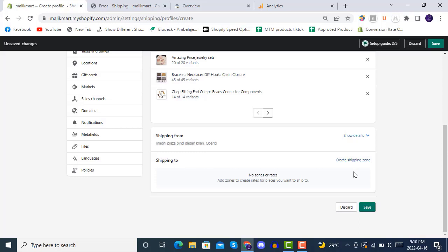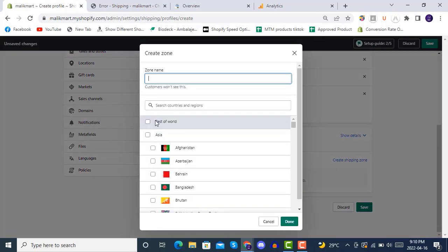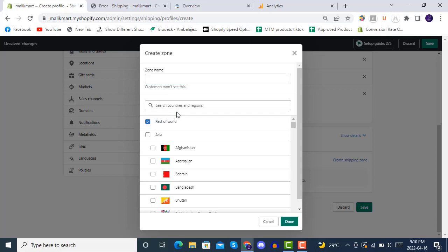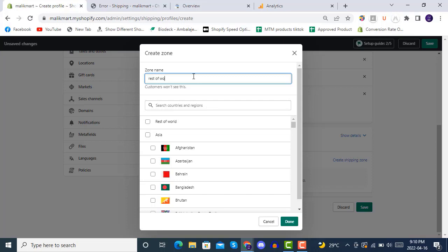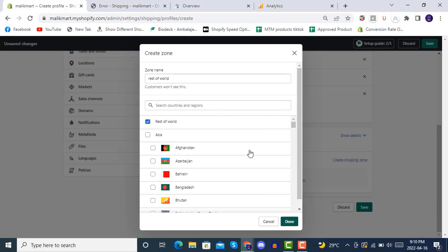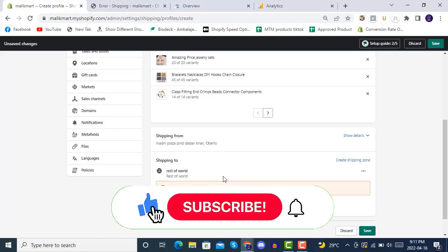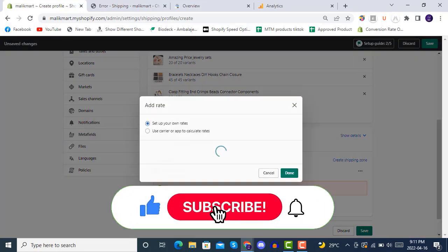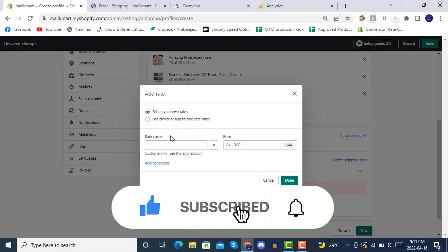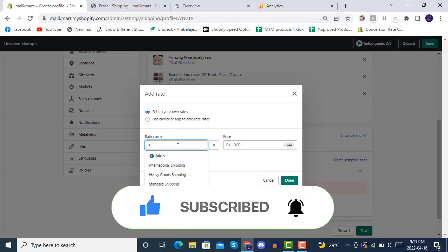Create shipping zone and in here you can see the rest of the world. The rest of the world, so this will be adding all the countries inside it. The rest of the world, so this one will be able to complete checkouts.